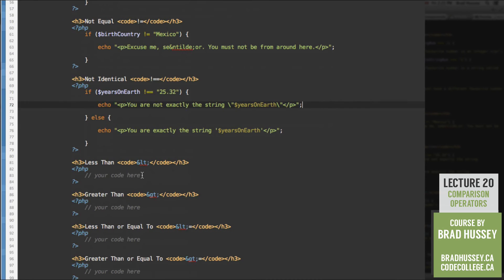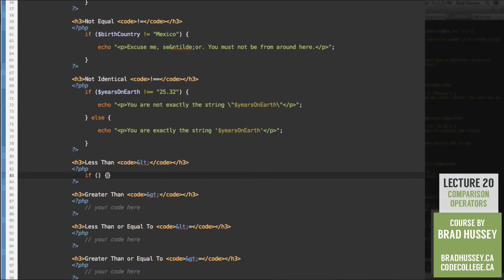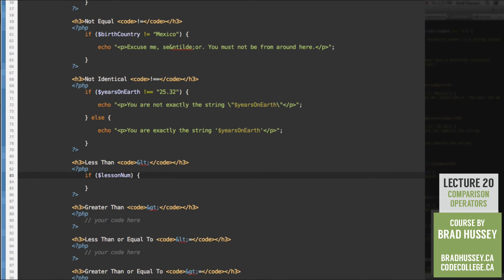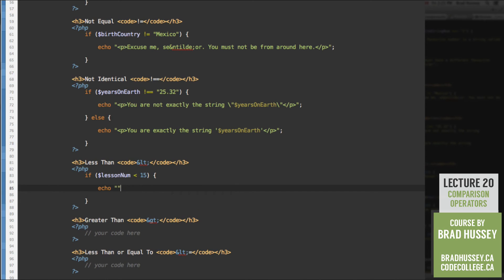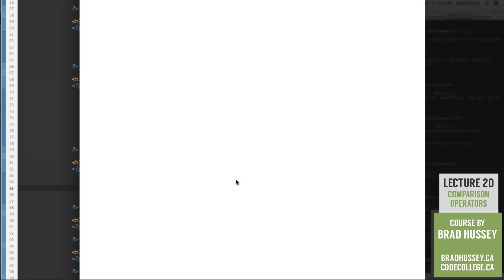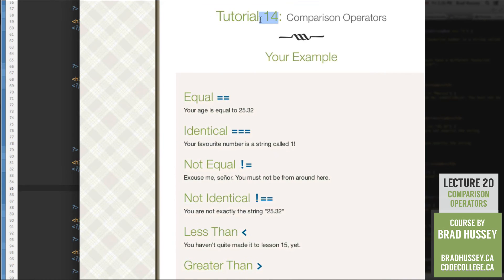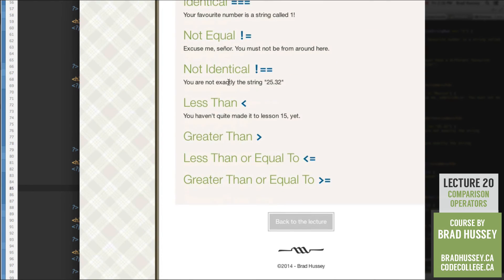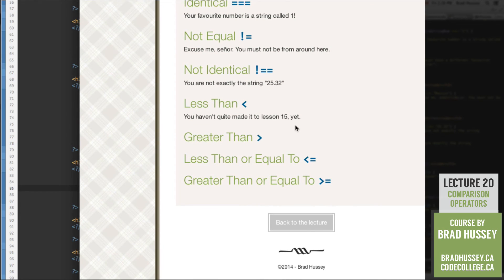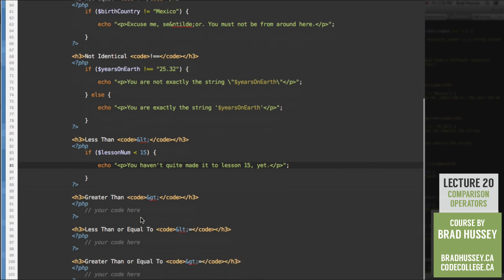Let's move to less than. If lessThanNum < 15, echo 'You haven't quite made it to less than 15 yet.' Checking: 'You haven't quite made it to less than 15 yet' — correct, because we're in tutorial 14 in our CodeDynamicWebsites course files folder and lessThanNum is set to 14, which is less than 15.